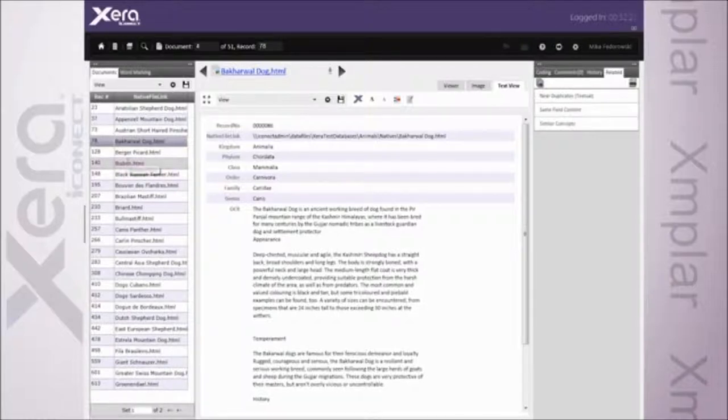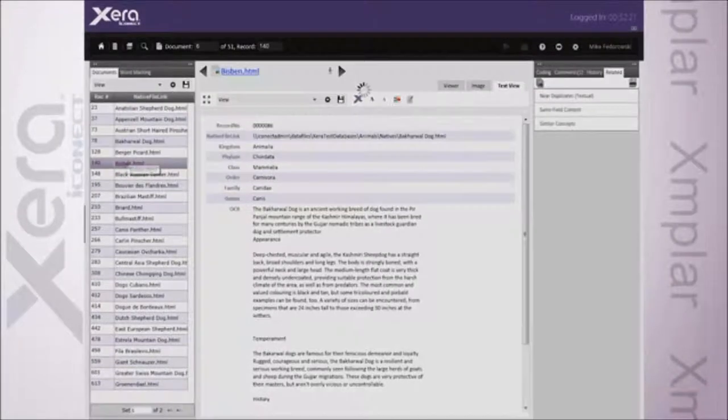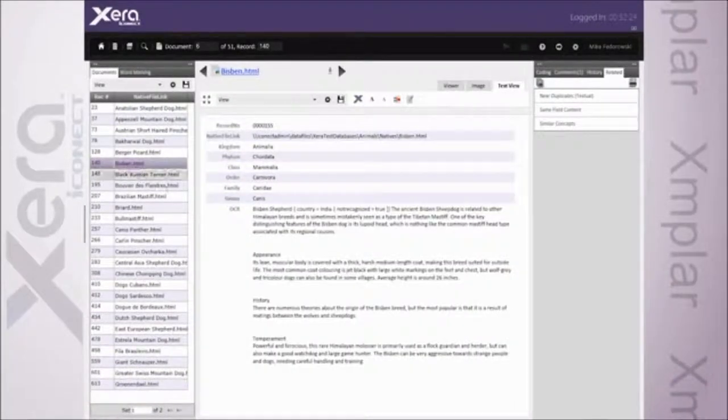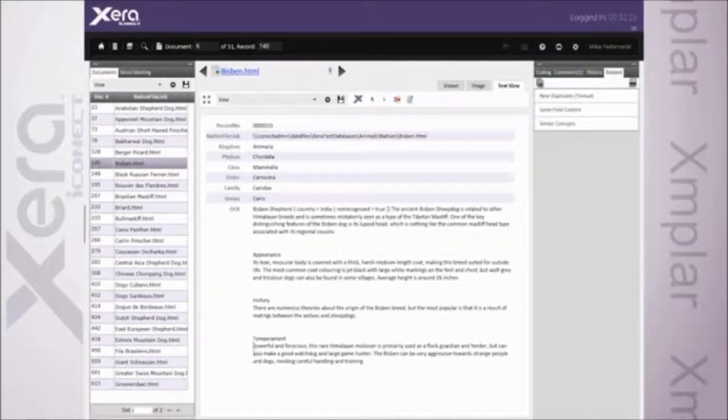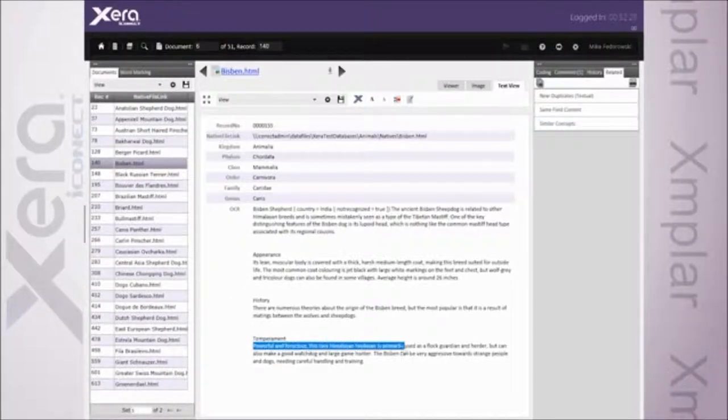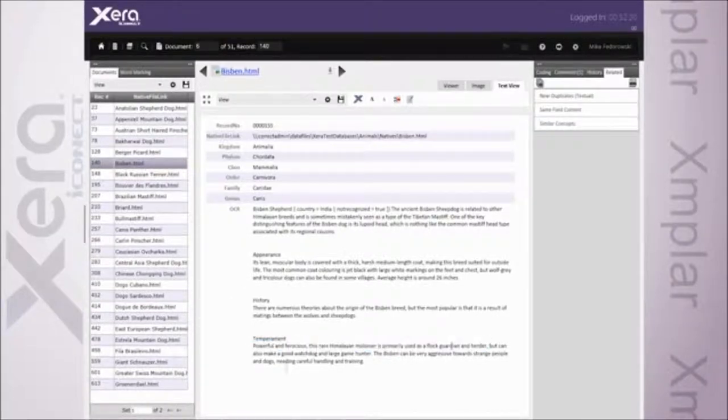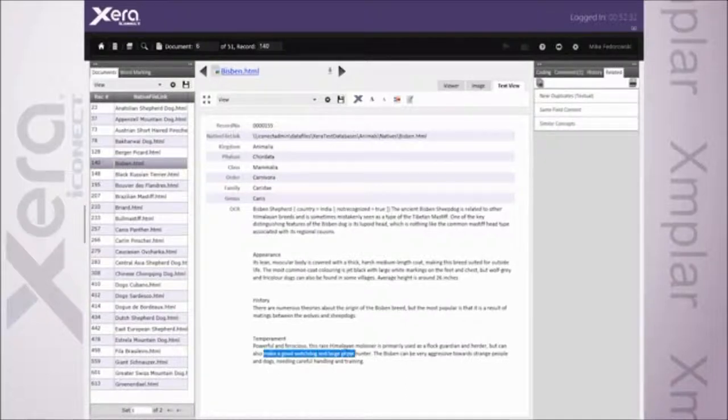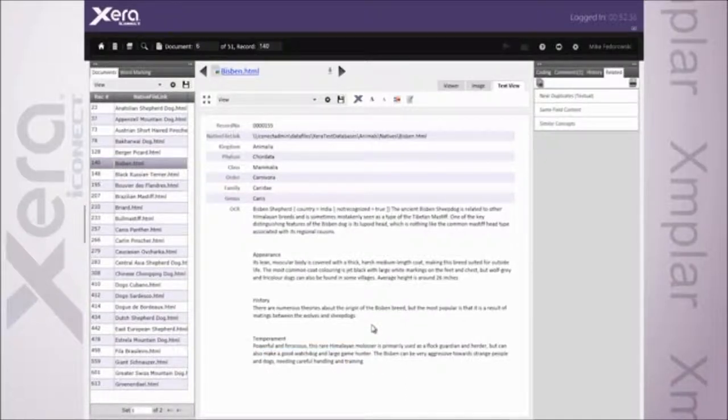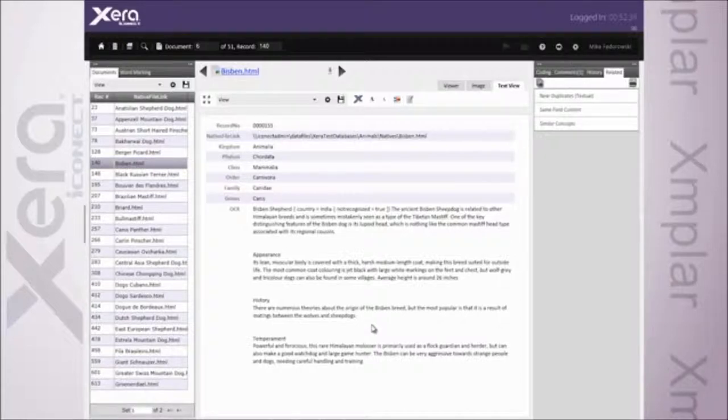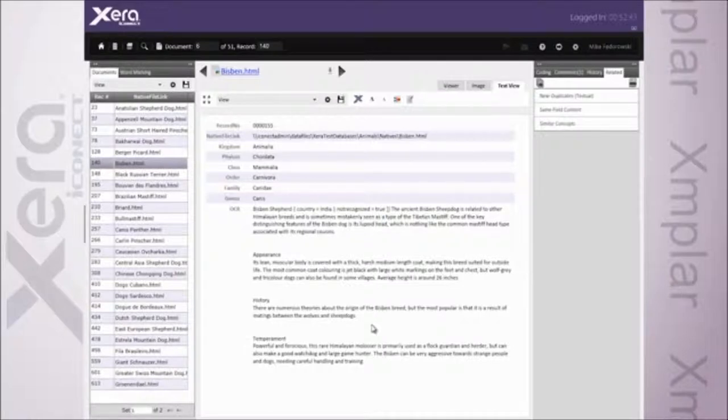More importantly, I get back results like my Bisbin. And when I look at that for some context, again, powerful and ferocious. Primarily used as a flock guardian and herder. Oh, also makes a good watchdog and large game hunter. It picked up on that notion to kill bears from the original document. And again, brought me a much more targeted, focused result set.